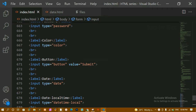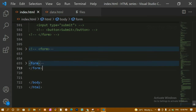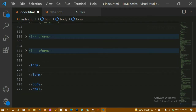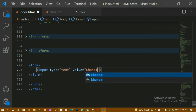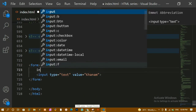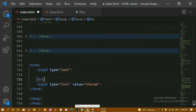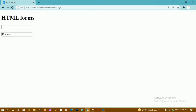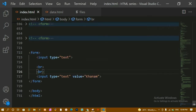We'll look at what attributes we can use in our input fields. I'm going to comment out the existing code and create another form below. I'll remove the action since we are not submitting any data. Inside this, I'll create an input field with type equal to text, and the first attribute is 'value'. I'll write 'khanam' as the value. Refreshing, you can see the default value 'khanam' appears — this is the value attribute inside an input field.